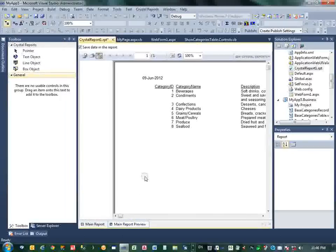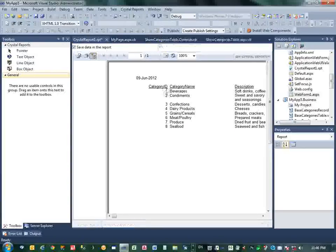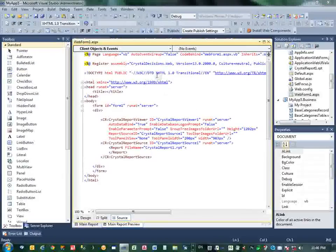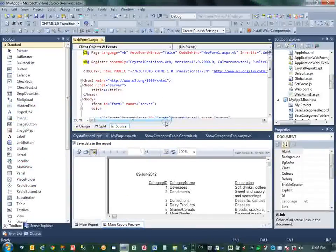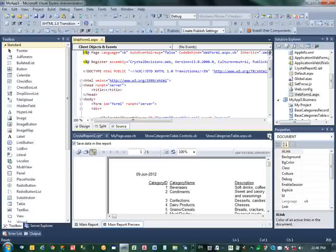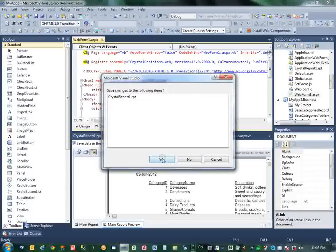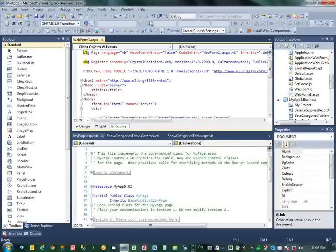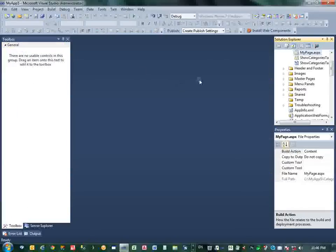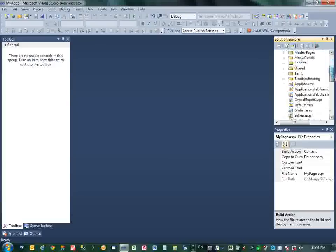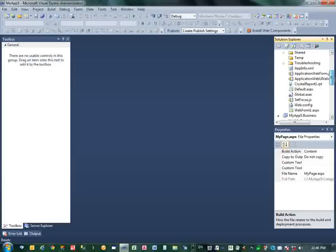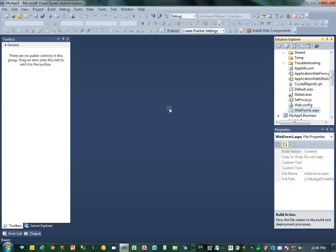We created the page MyPage. This is MyPage. This is MyPage. And run, View in Browser. You will see how the Crystal Report will display in the ASP Designer. The ASP Designer controls.